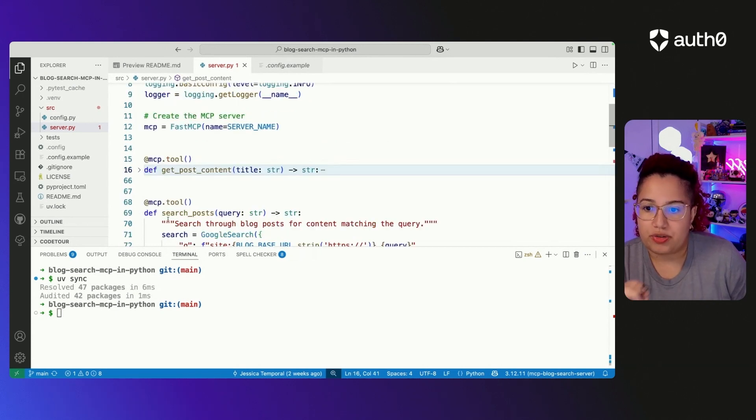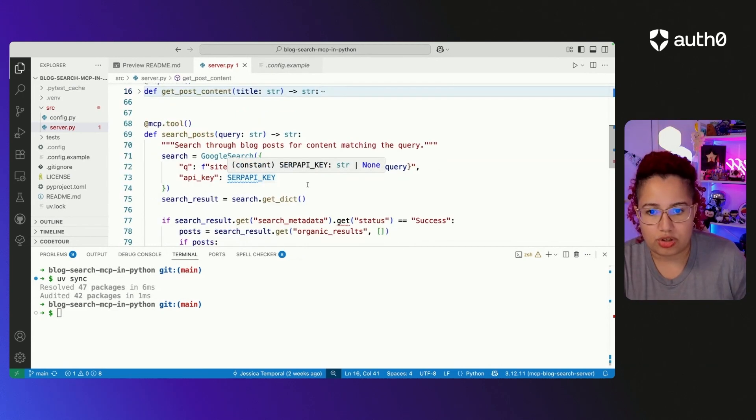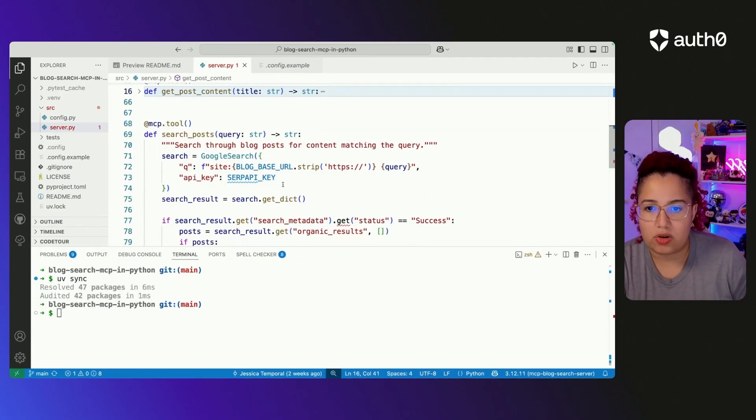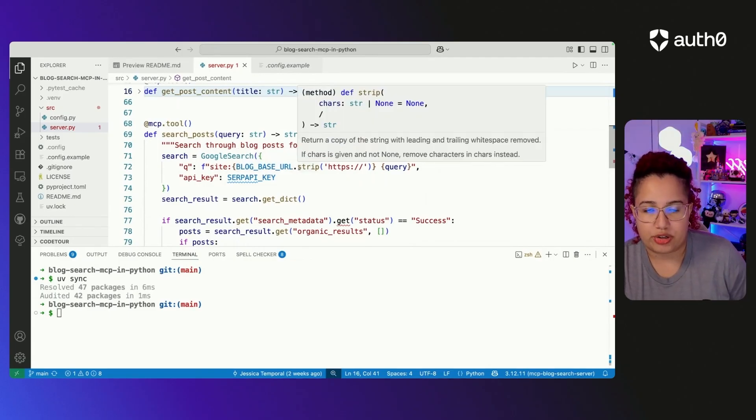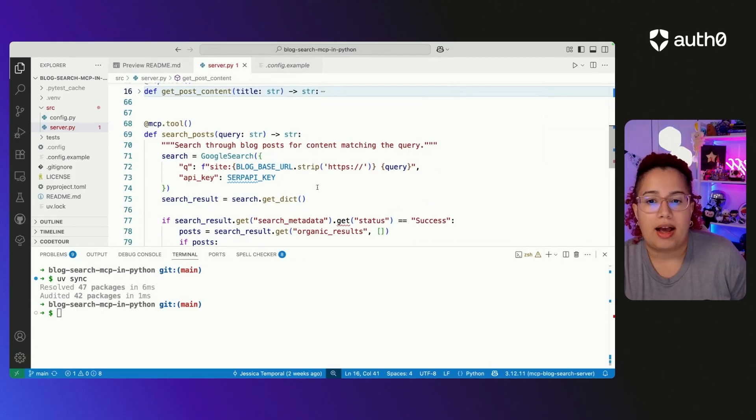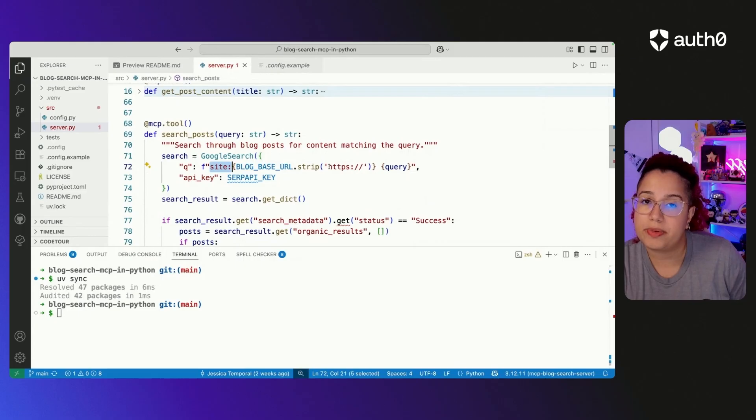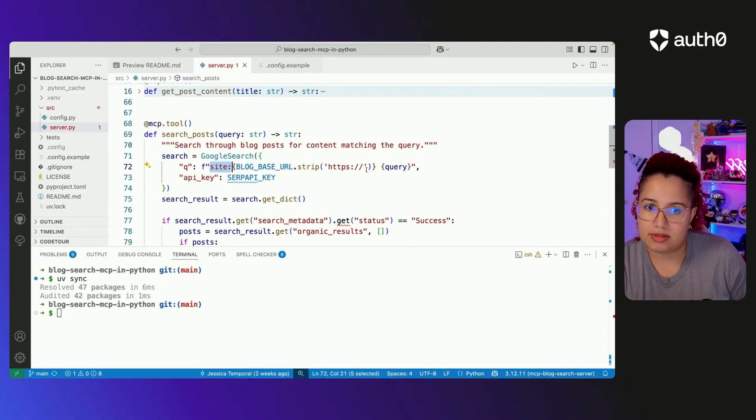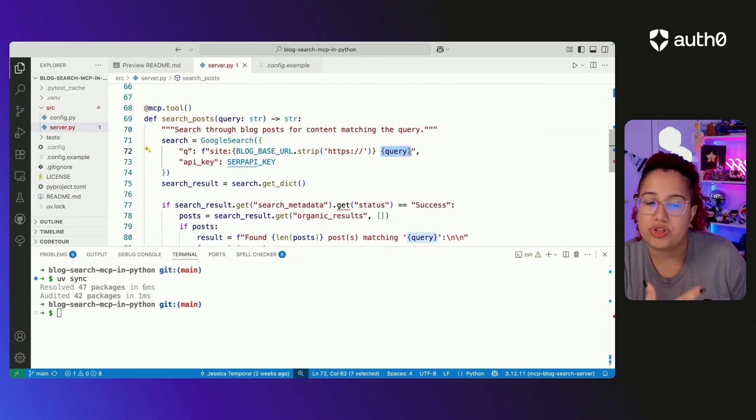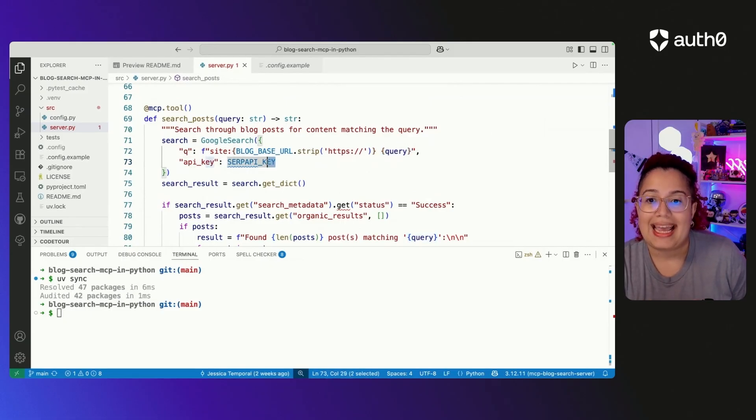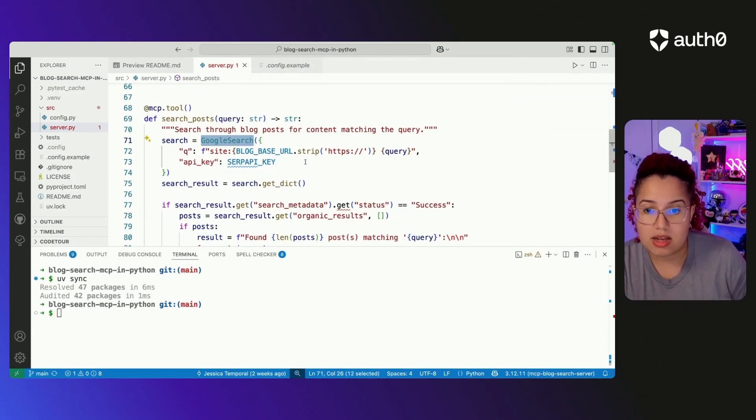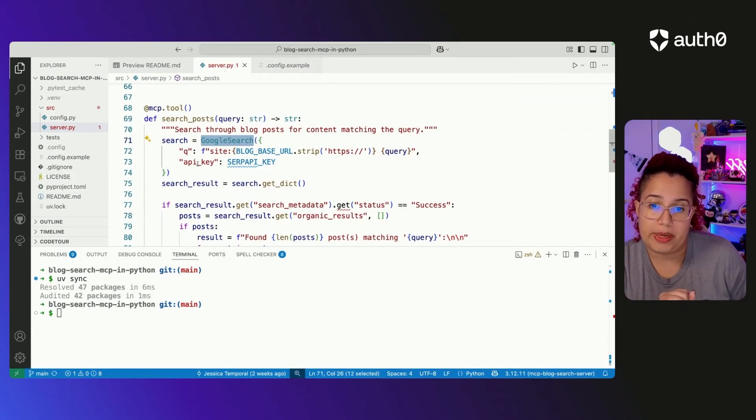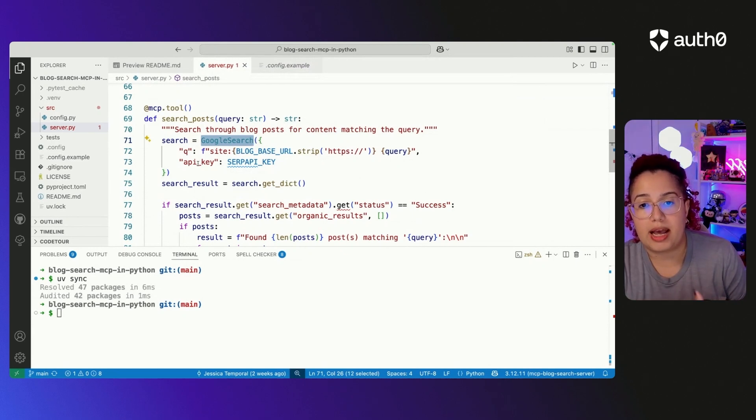The other tool that we are going to have is the tool for searching posts. Let's say you don't know what is the post title, you can pass along the blog-based URL that is going to come from the config. For this type of search on Google search, you want to remove the HTTPS, columns, slash, all of those good things, and then pass the query, which will be the topic that you're looking for. And then Google search is from the SERP API package for Python, and you pass along the API key for SERP API. And that will make the information available to SERP API.